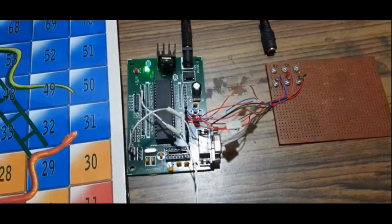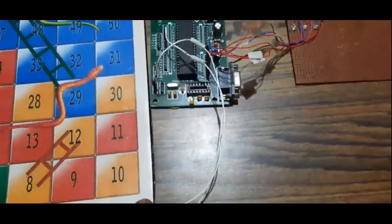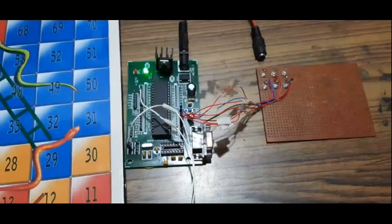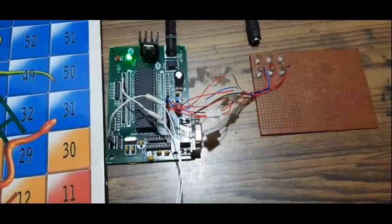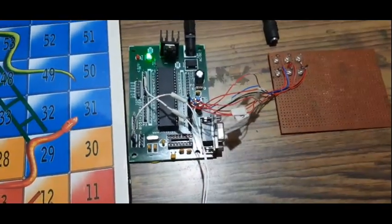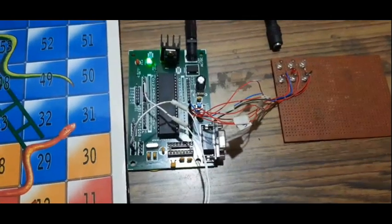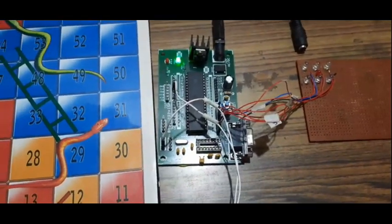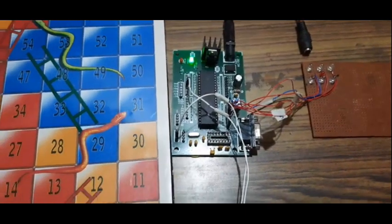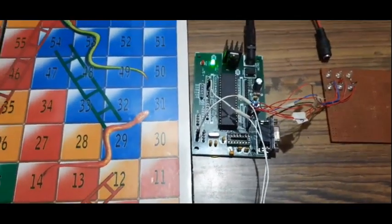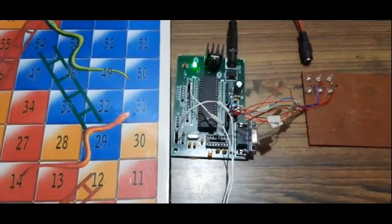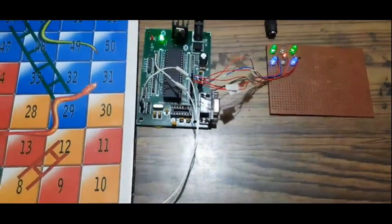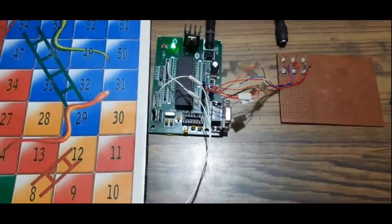So this is the electronic dice. In the description I will give the link for the circuit and the code also program. So you can try it yourself. And this is very simple code. By doing this you'll be learning the switch case, how to use the switch case in your programs.